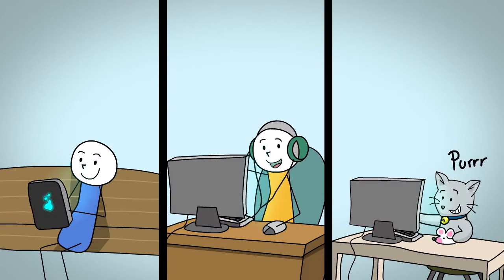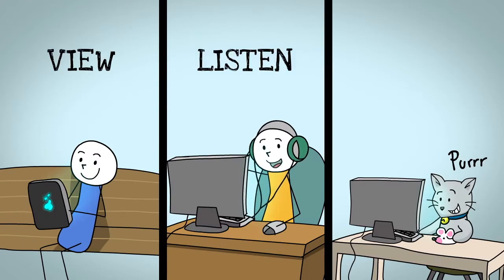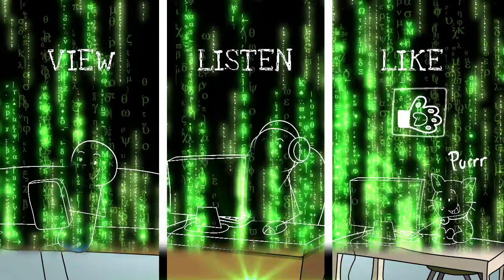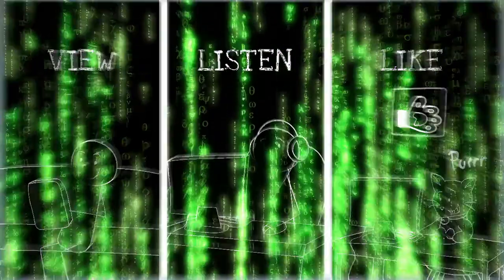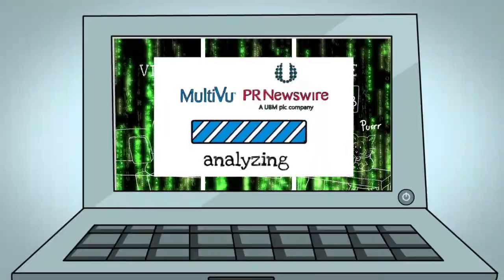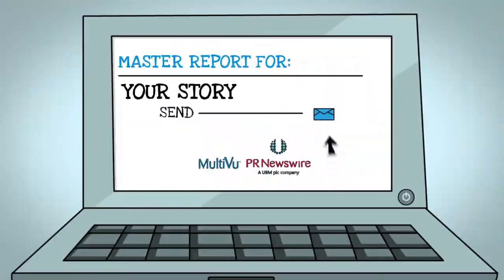Once your audience has viewed, heard, shared, and liked your story, we'll analyze all the data and show you how you did.